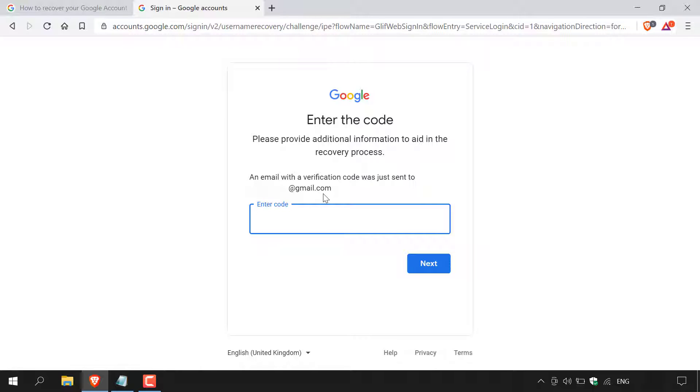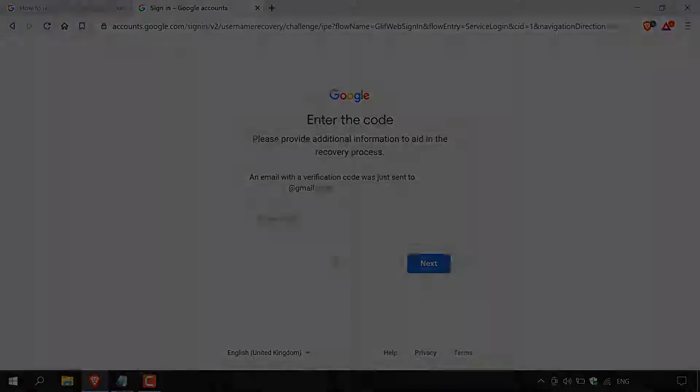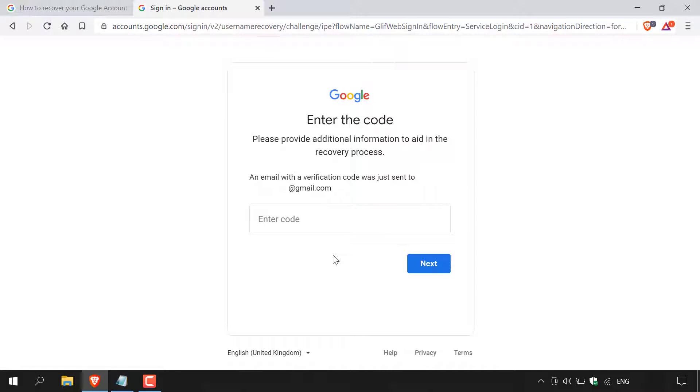So now I'm just going to need to load up my recovery email address, grab the code, and I'll be back with you once I've got the code ready to be entered into this text box below. All right, guys, I'm back. I've just checked my recovery email address's inbox and opened up the email that I just got from Google, which contains the verification code. I'm now just going to paste it into this text box here.